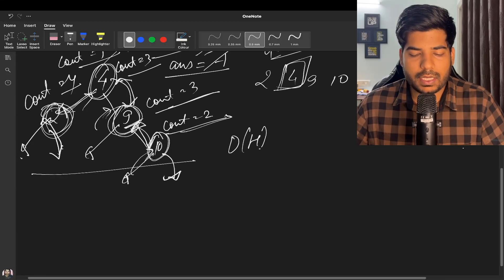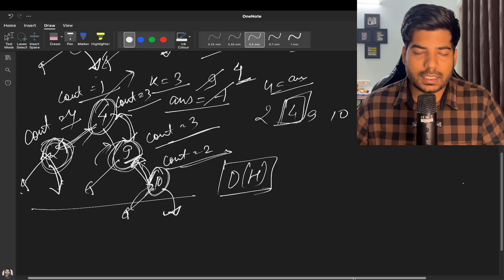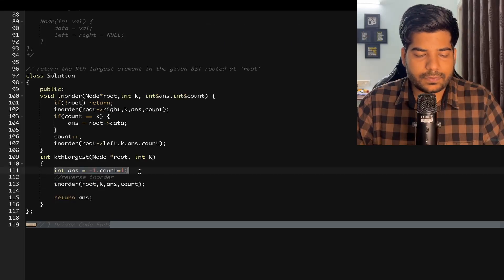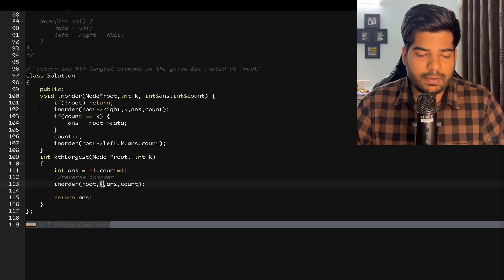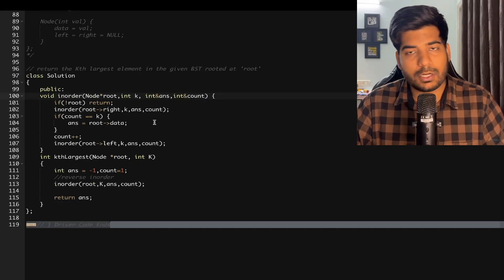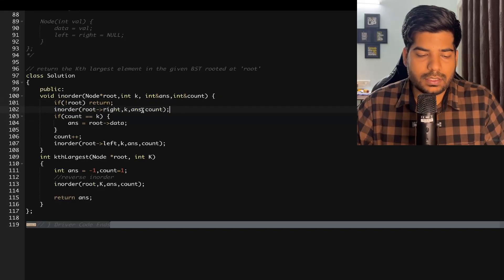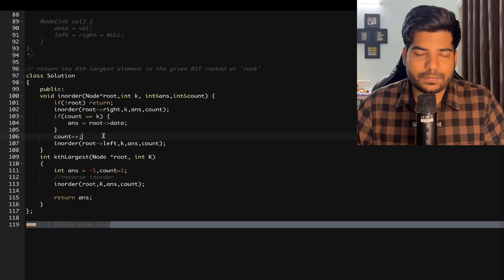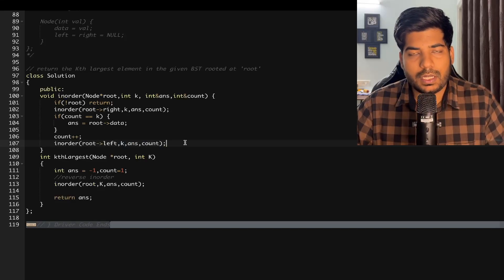By using reverse inorder traversal we've optimized our approach — we only use O(h) recursive stack space and don't need to store nodes. For implementation: initialize answer as minus one and count as one. Call the reverse inorder function passing root, k, answer, and count by reference. If root is null, return. Call on the right subtree first. If count equals k, update answer to root's data, then increment count. Finally call on the left subtree. Time complexity is O(n) and space complexity is O(h).